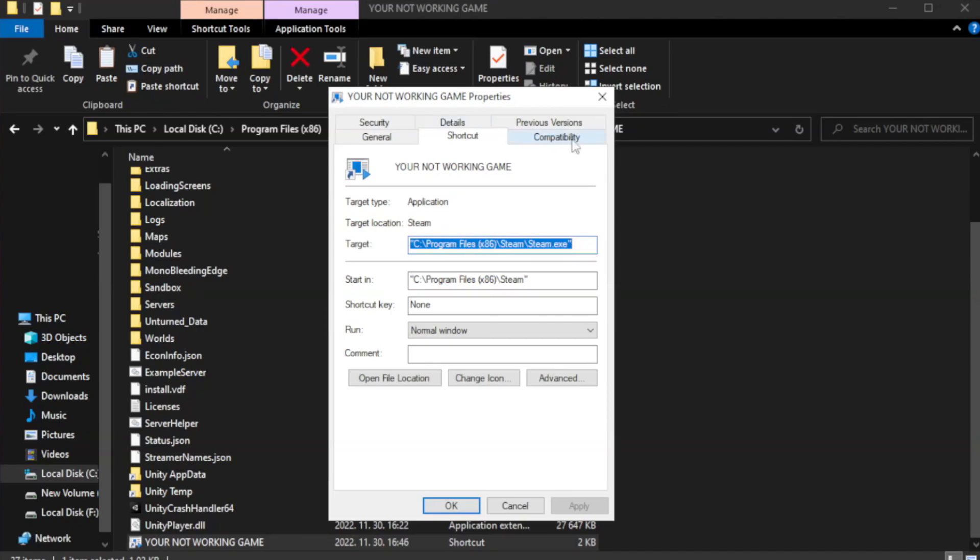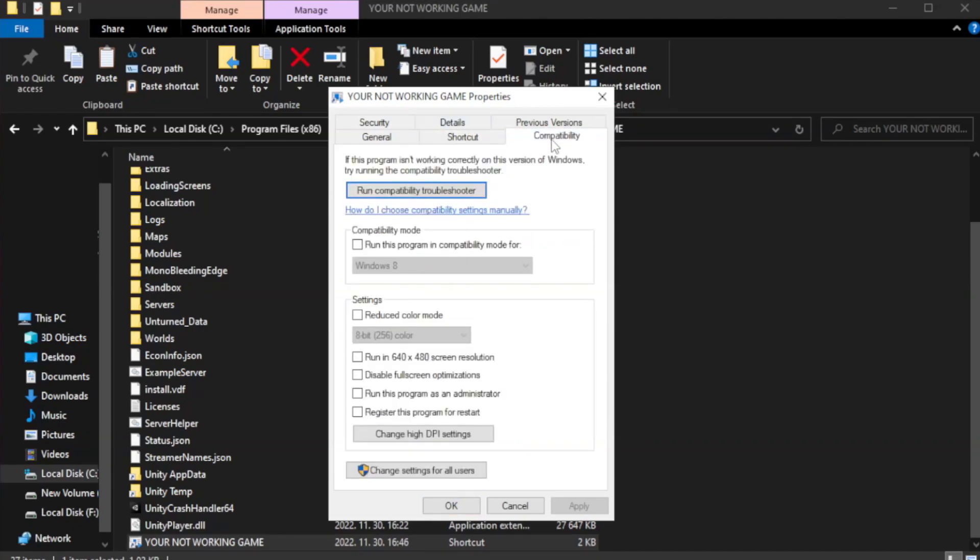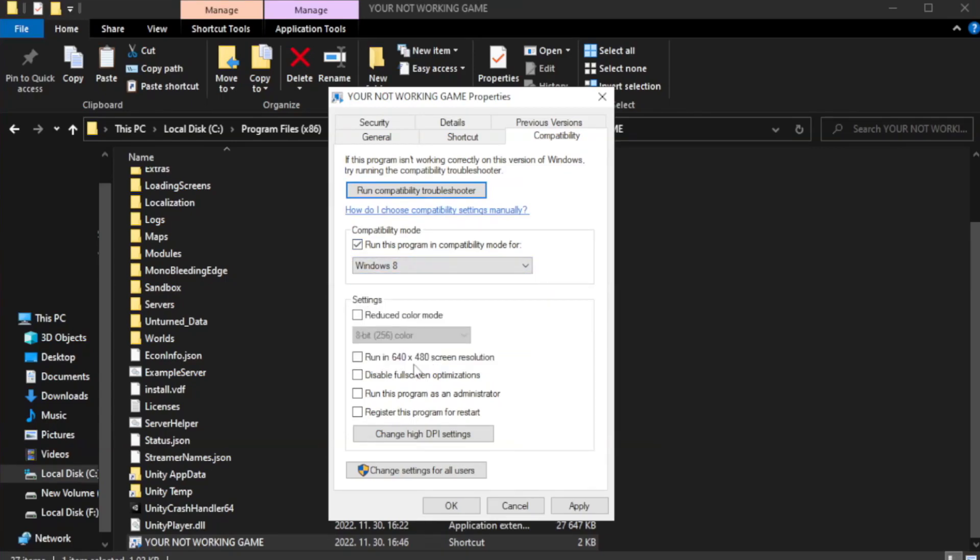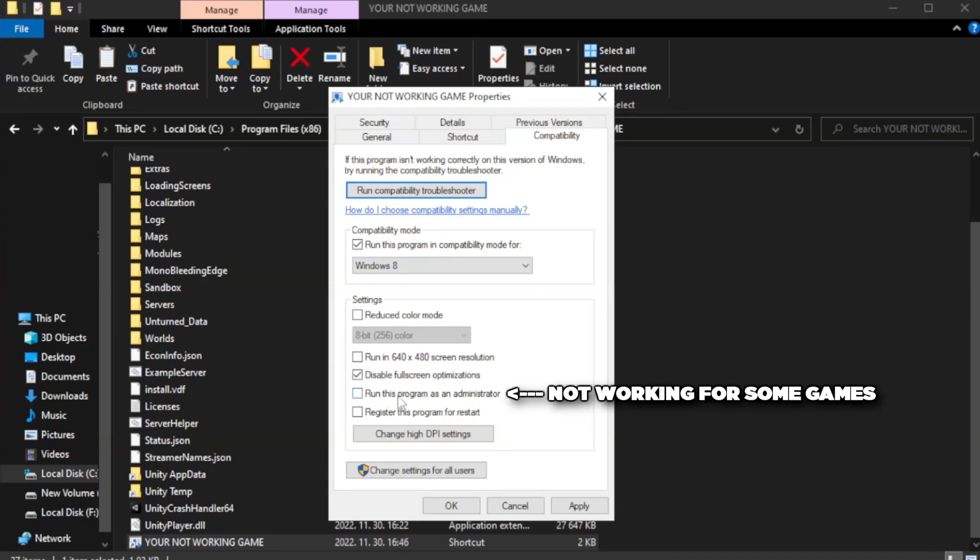Click compatibility. Check run this program in compatibility mode. Try windows 7 and windows 8. Check disable full screen optimizations. Check run this program as an administrator. Apply and OK.